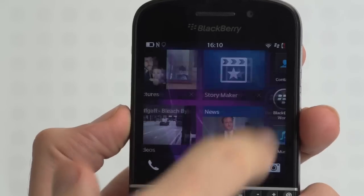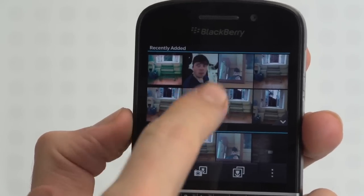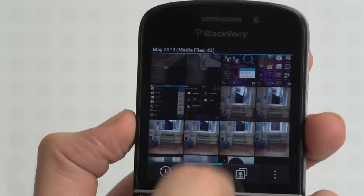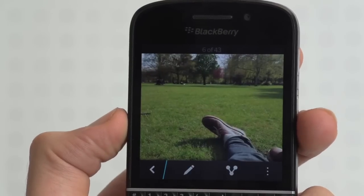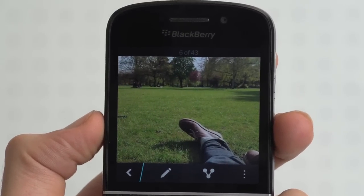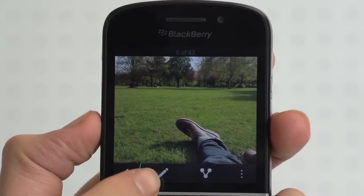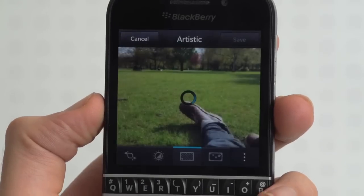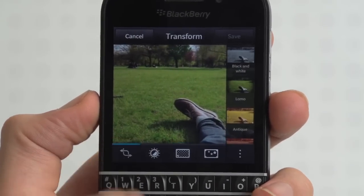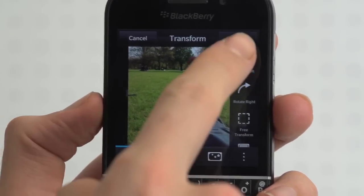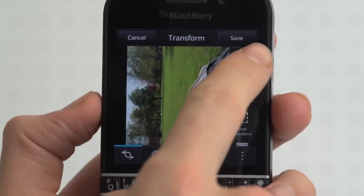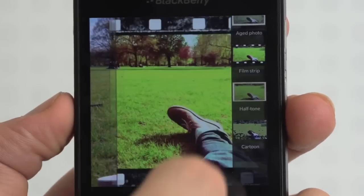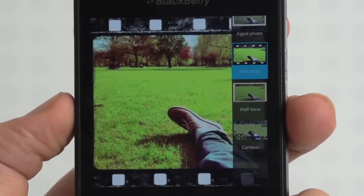It isn't just video that can be given the BlackBerry 10 post-processing treatment. Any photo you take that needs a spruce can be tweaked in a flash. A simple tap of the pencil icon below your image and you'll be able to do basic stuff like crop and rotate your image. For more dramatic changes, there are also image enhancement options, artistic filters, and styles that can be swiped in and out of frame.